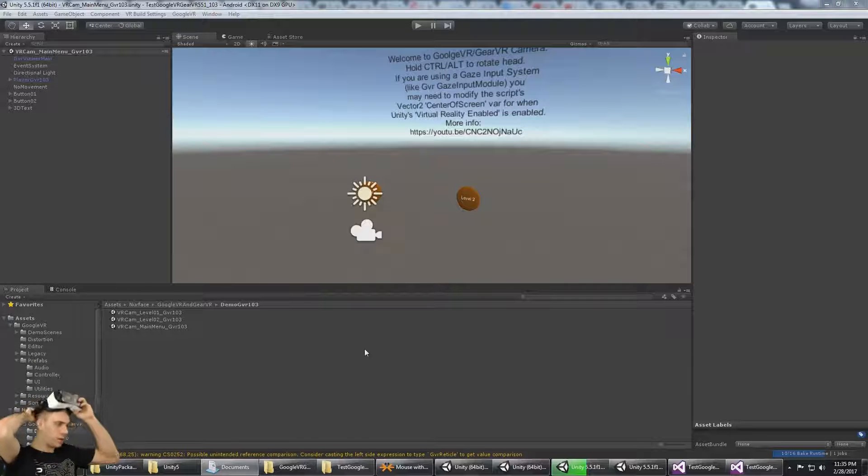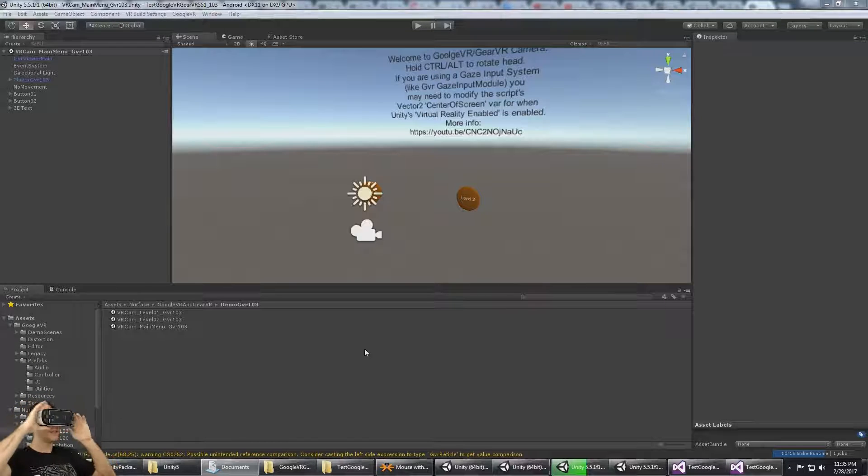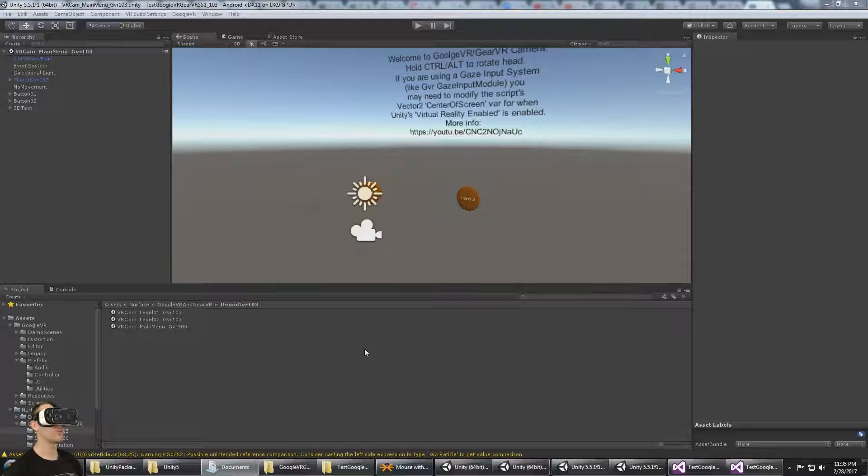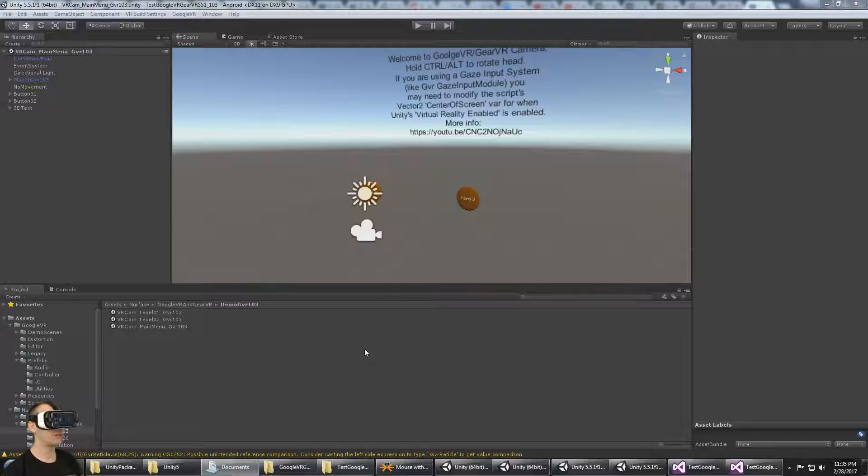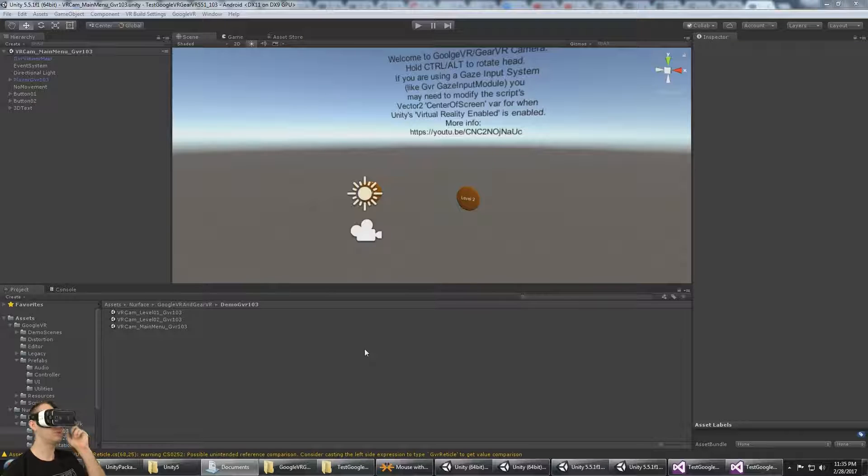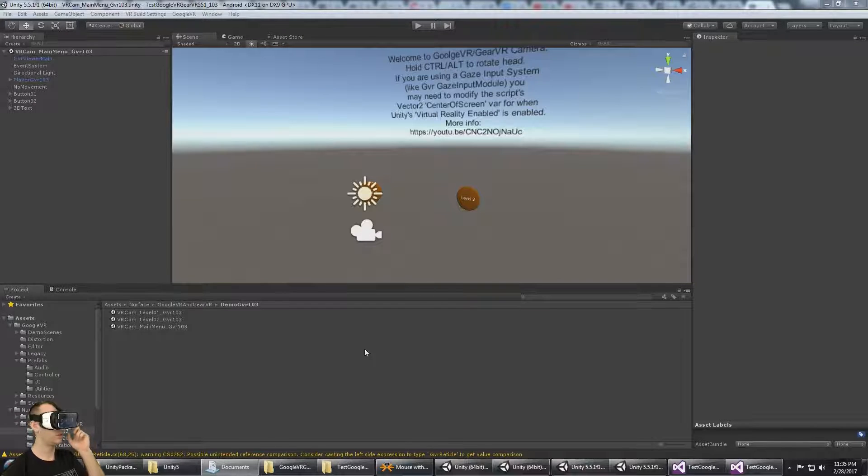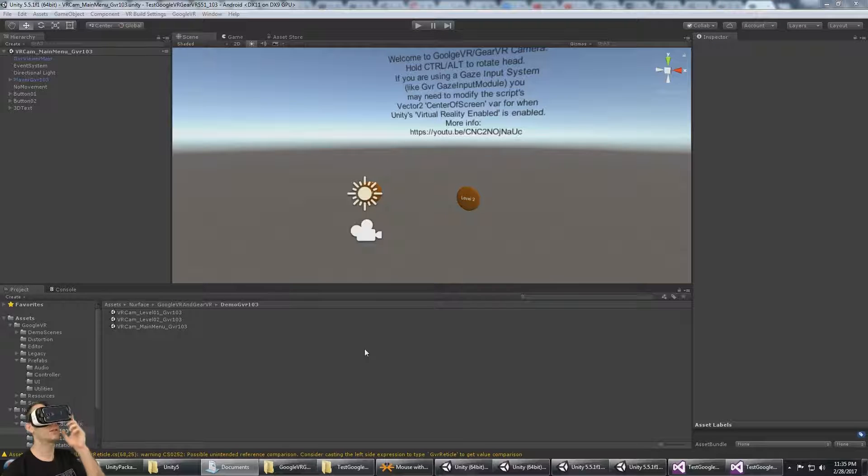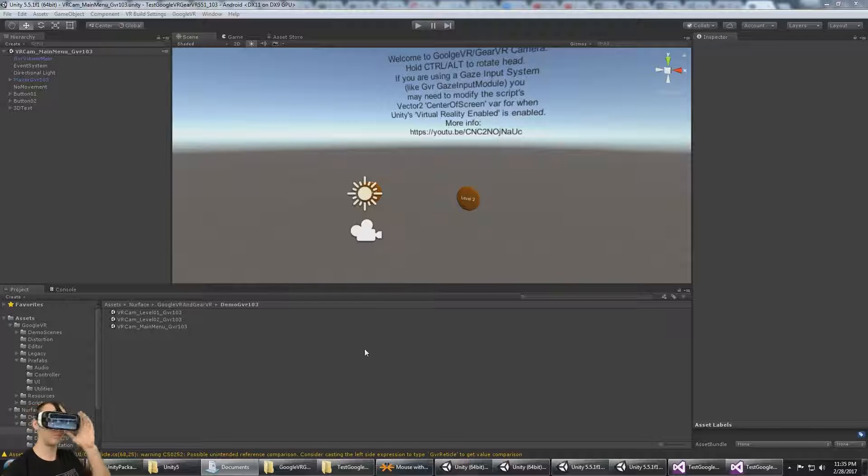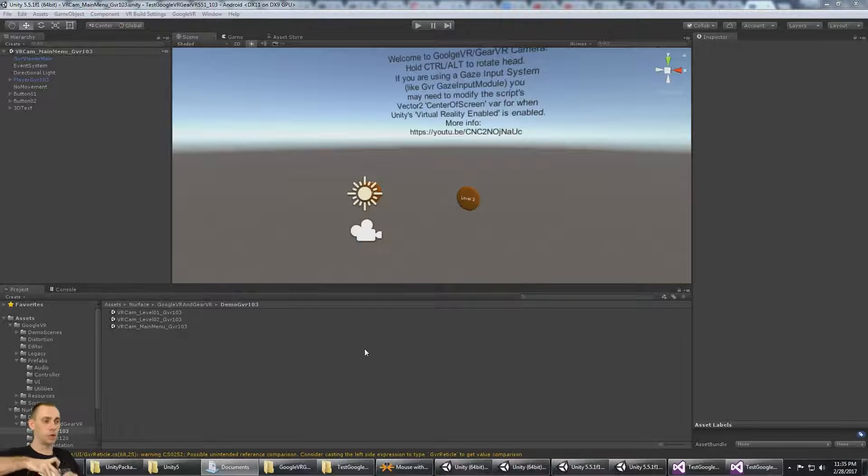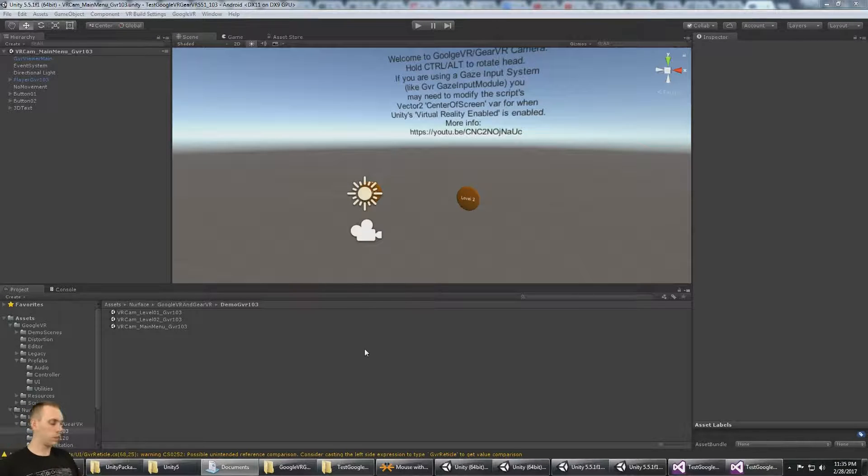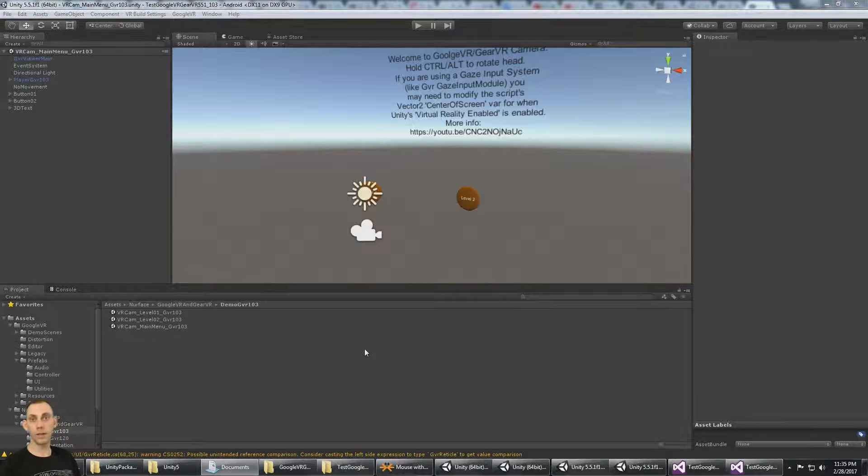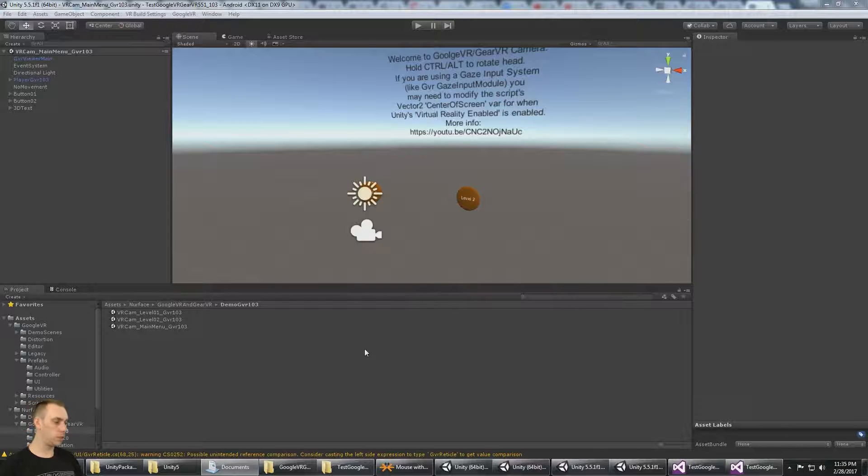Alright, so it's build and run, I just snapped it in, let's see what it says. Even though it didn't work in the editor, what I should find is that the level buttons work, and they do. I can go to level 2, go to level 1, and I can walk around by tapping on the touchpad, back to main menu. So the multi-scene setup is working, and the Gear VR gaze input is working.